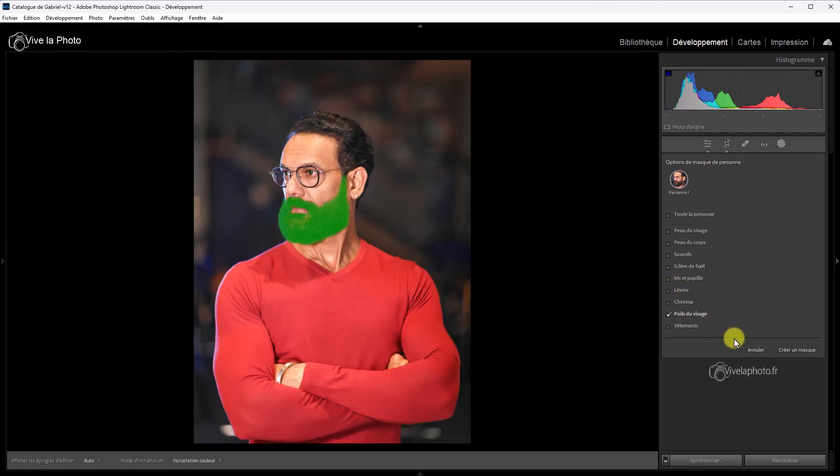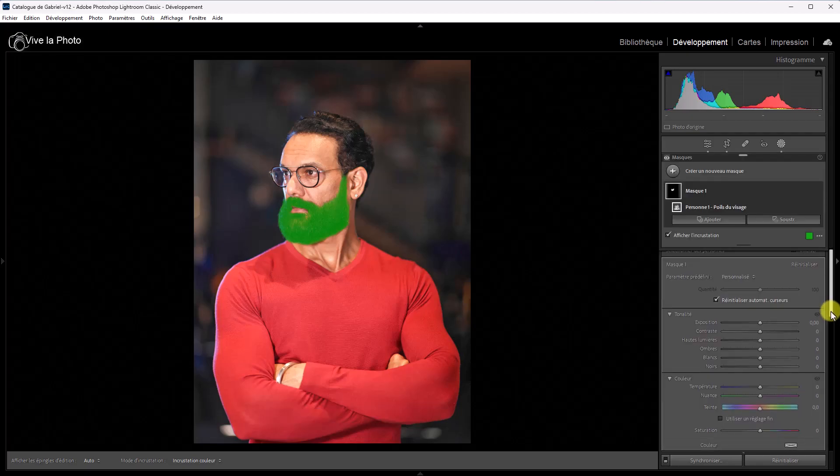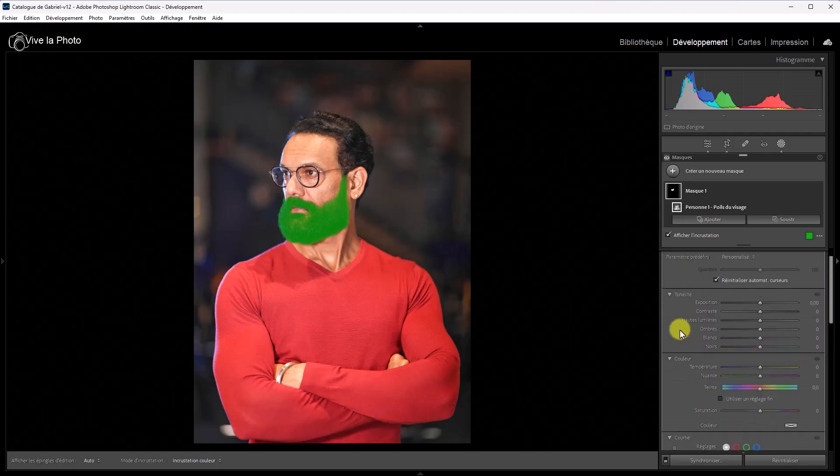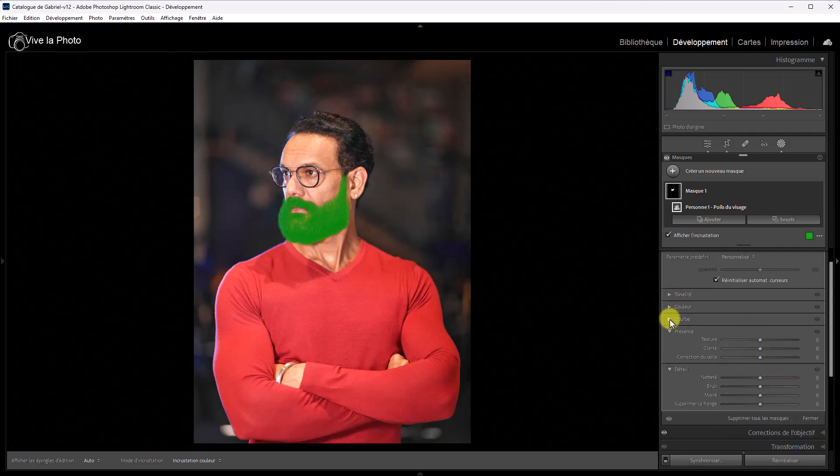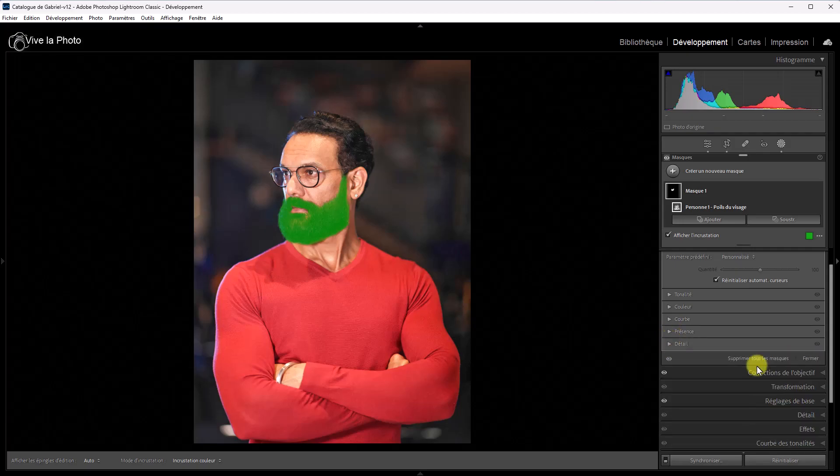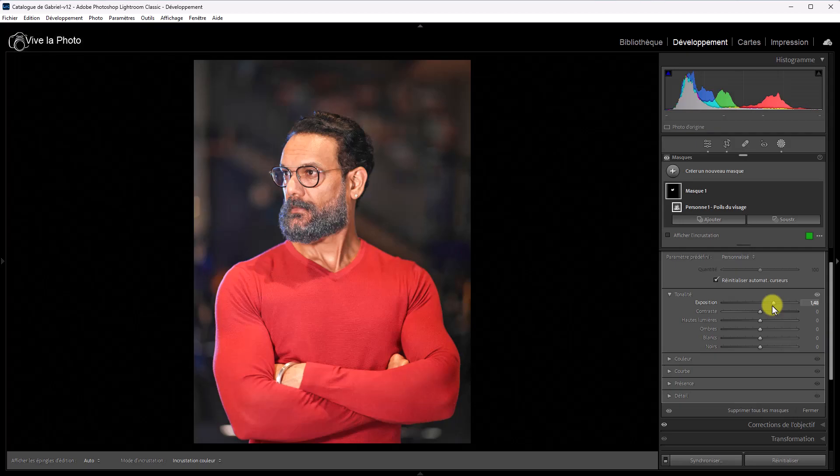On va s'amuser avec la barbe, si je puis dire. Je crée un masque. Et je retrouve les réglages habituels. Alors, je vous rappelle que ces réglages, dans une version antérieure, avaient été découpés en sous-panneaux. Tonalité, couleur et courbe. On va en reparler. Présence et détail. On va jouer peut-être sur l'exposition. Éclaircir la barbe. Vous voyez, ça devient une barbe poivre et sel. Mais vous voyez qu'il détecte bien que la barbe.